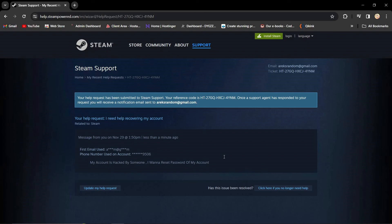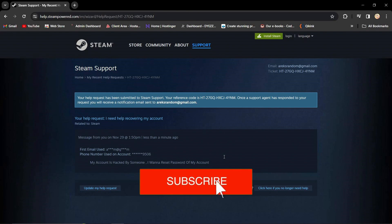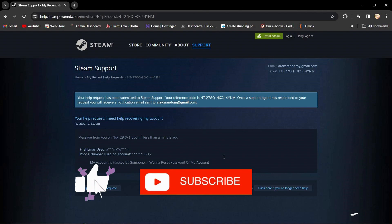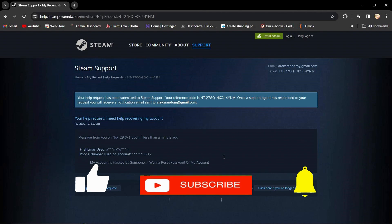And there you have it, your guide to reclaiming your hacked Steam account. If you found this video helpful, don't forget to hit that like button and thanks for watching. May your gaming adventures be hack-free. Until next time, bye-bye.